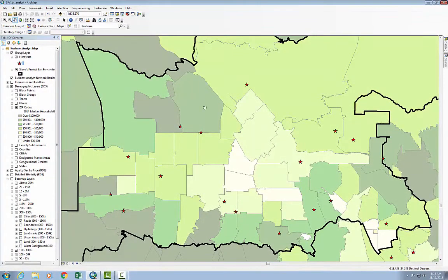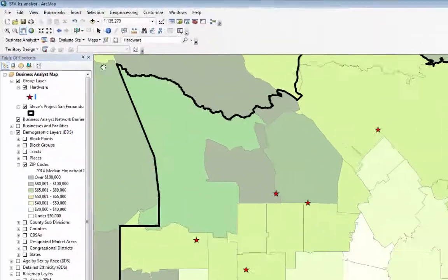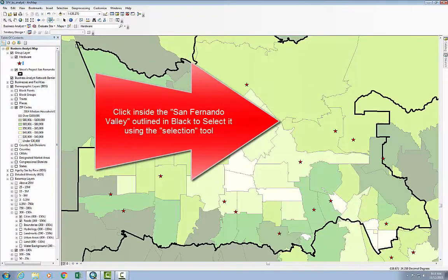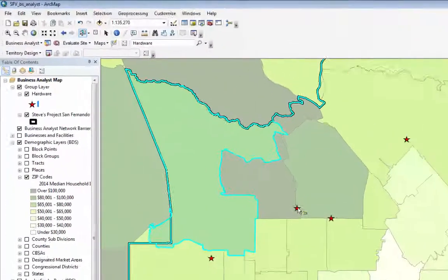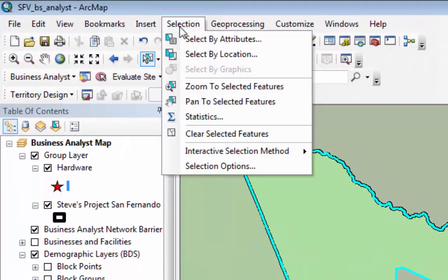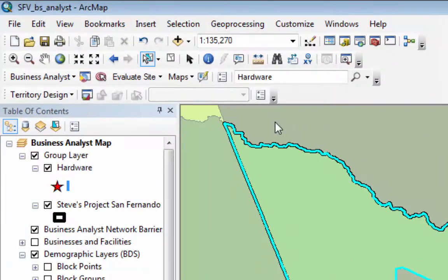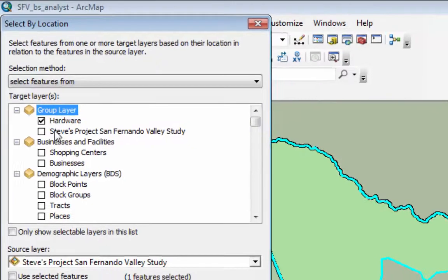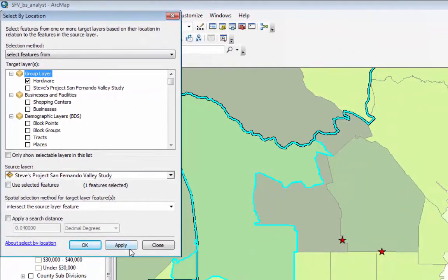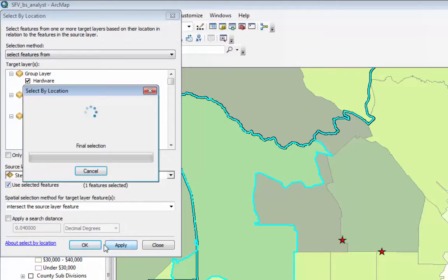So there are my hardware stores in the San Fernando Valley. I'm going to select just the hardware stores within my trade area, though that may not be as realistic. Using Selection > Select by Location, I'll select the hardware stores that are inside my source layer, which is the study area that's selected. Apply.